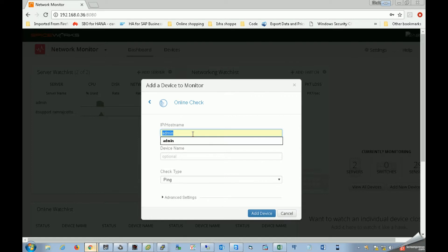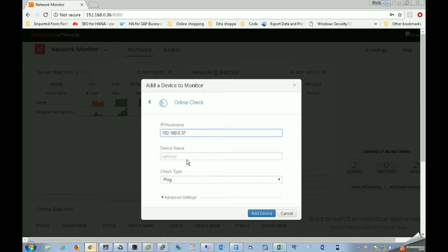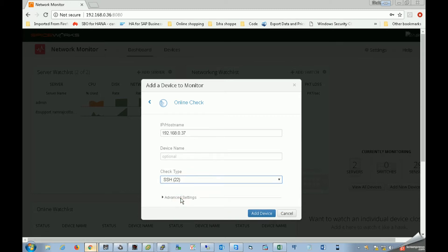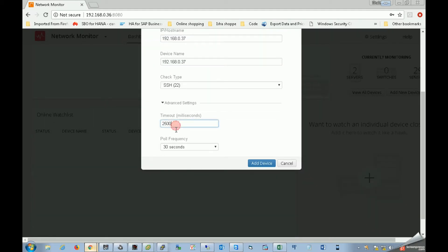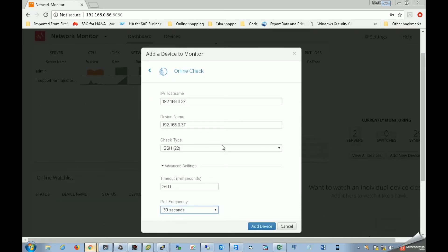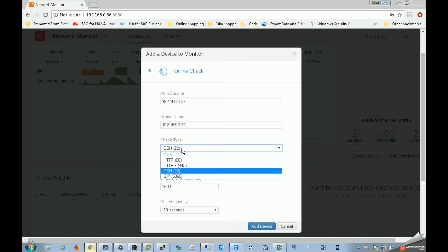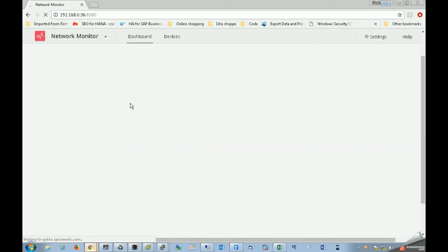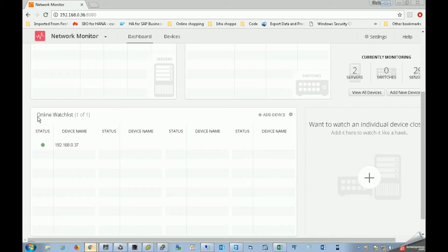Online check. Now, 192.168.0.37 — you can see the online watchlist running with the status detail.